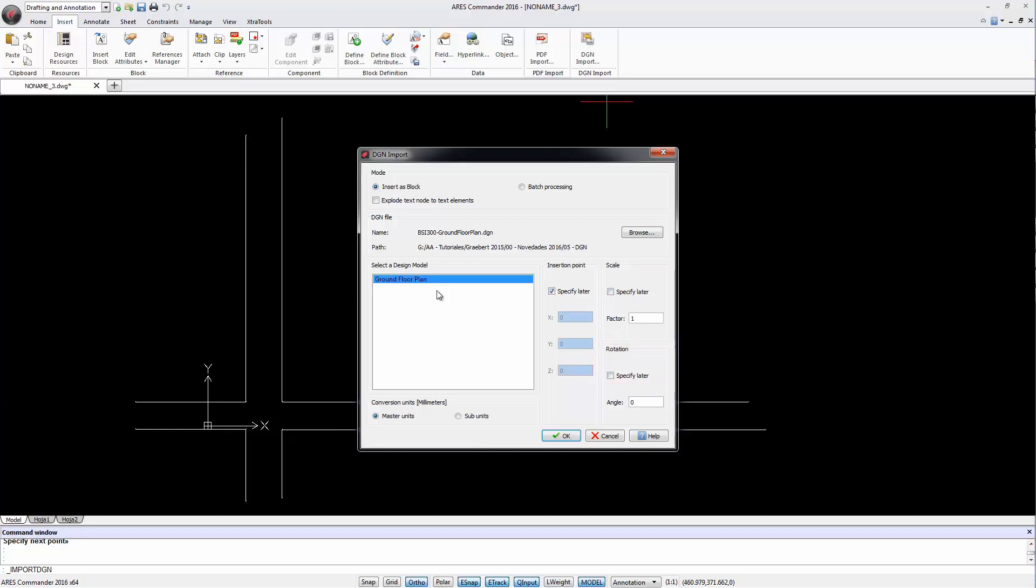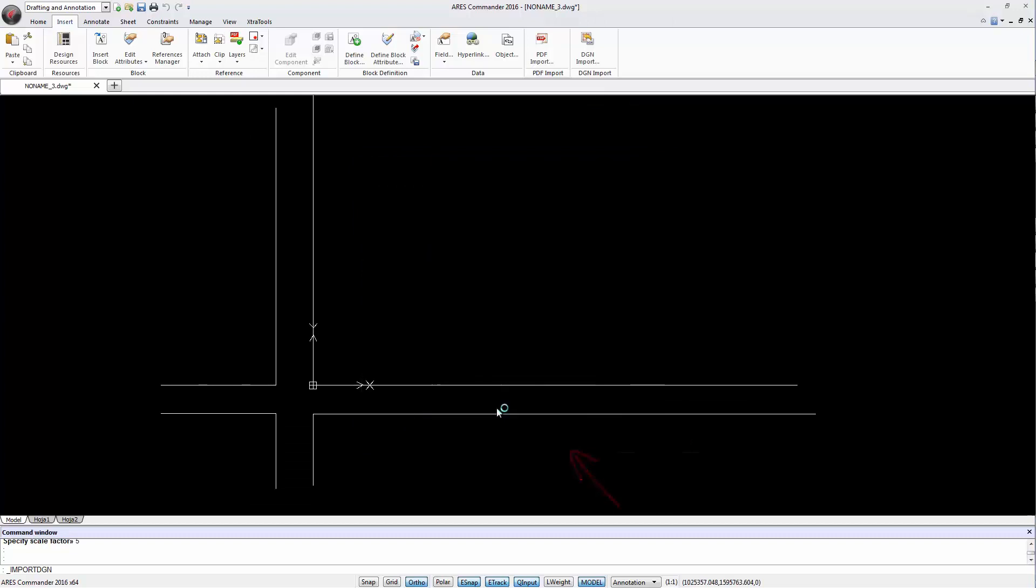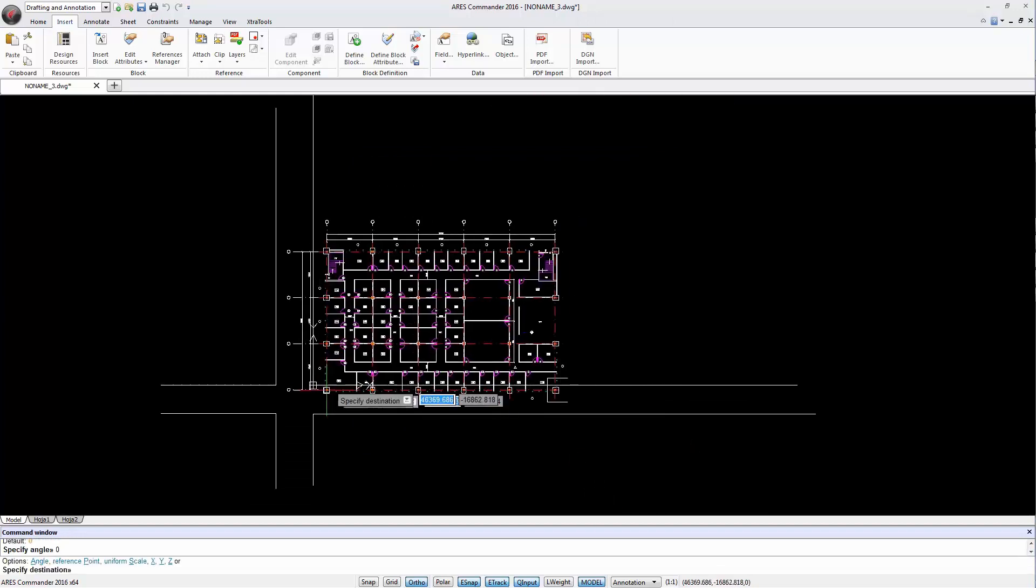If required we can even choose the view we want to insert. In this case we only have one to choose from. Note that the file is inserted as a block. Press OK and perform a click to insert the drawing.